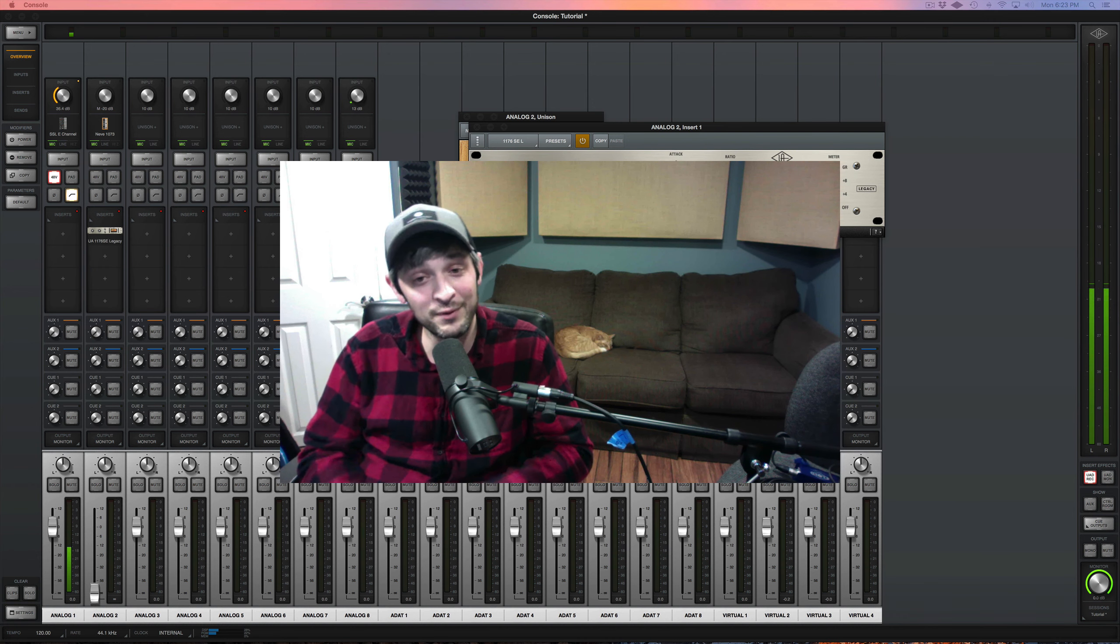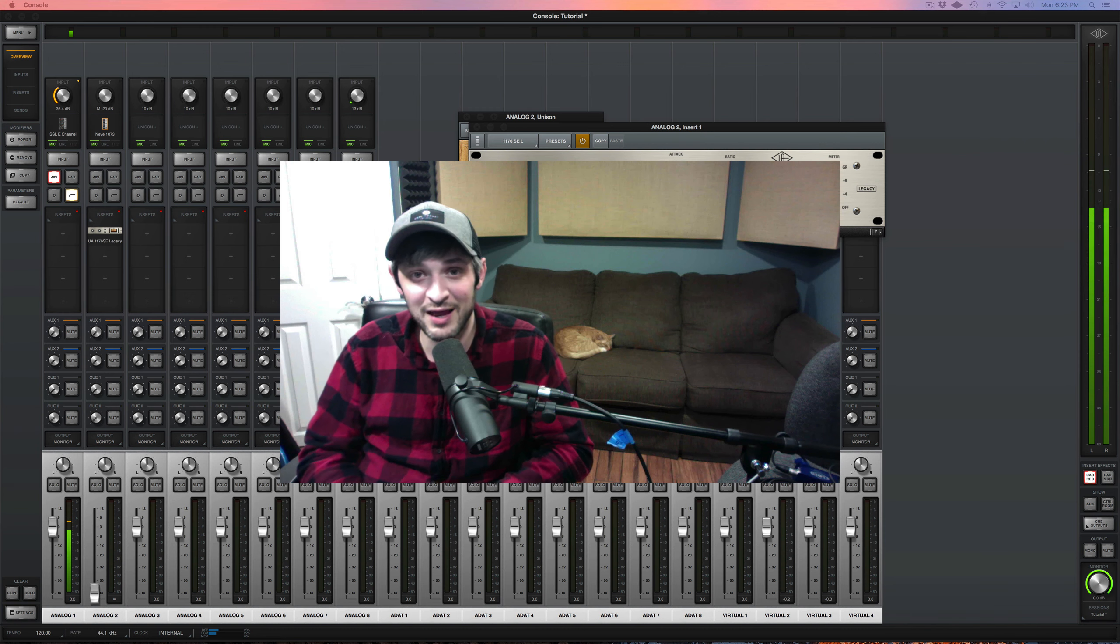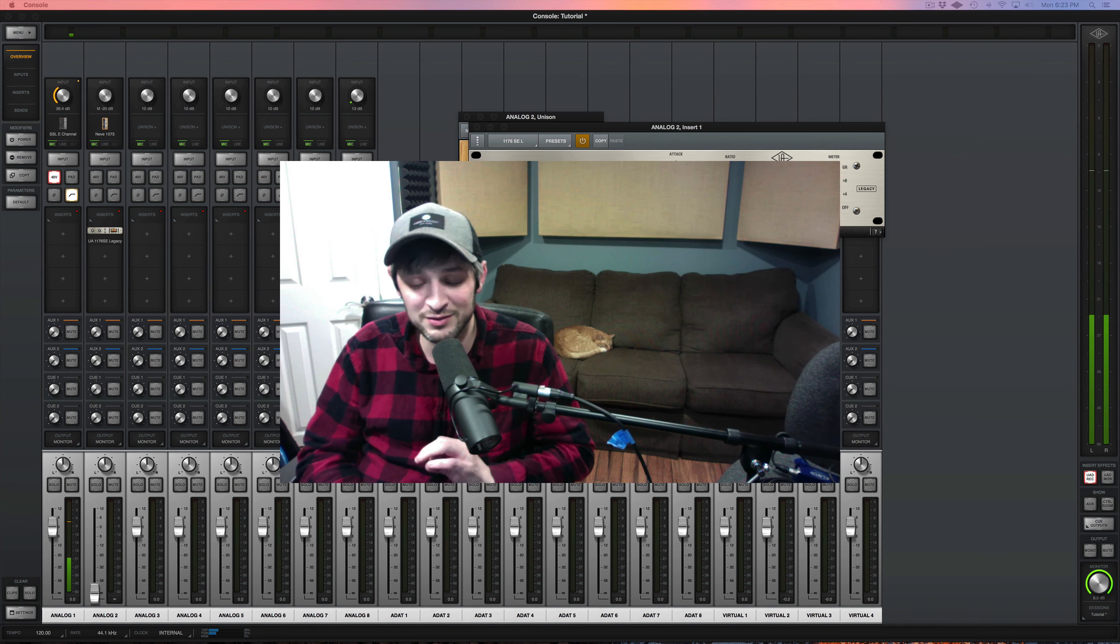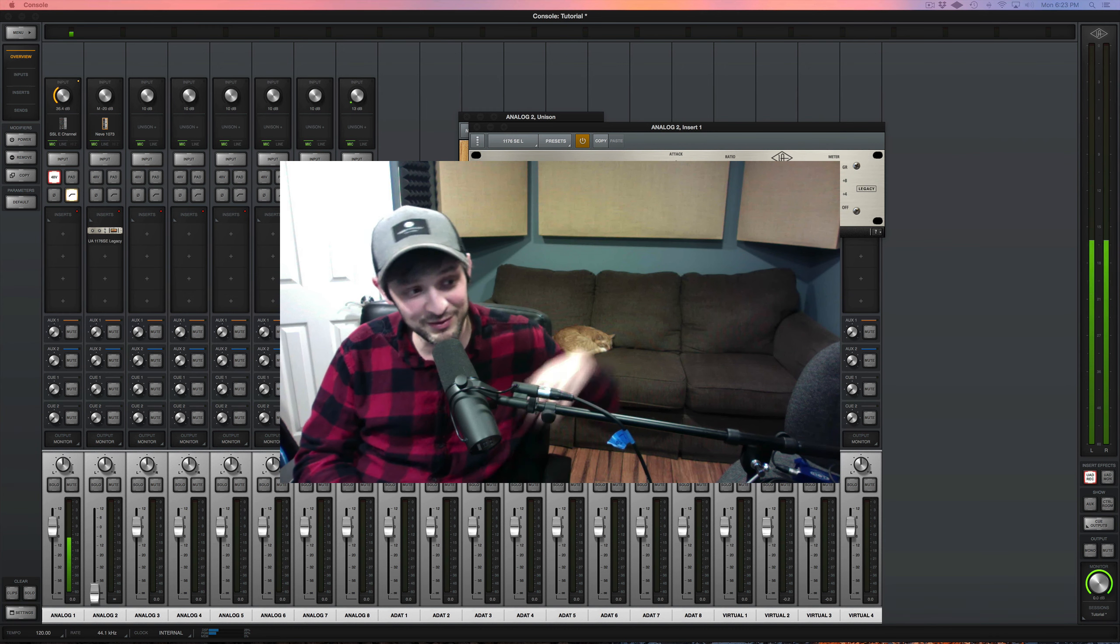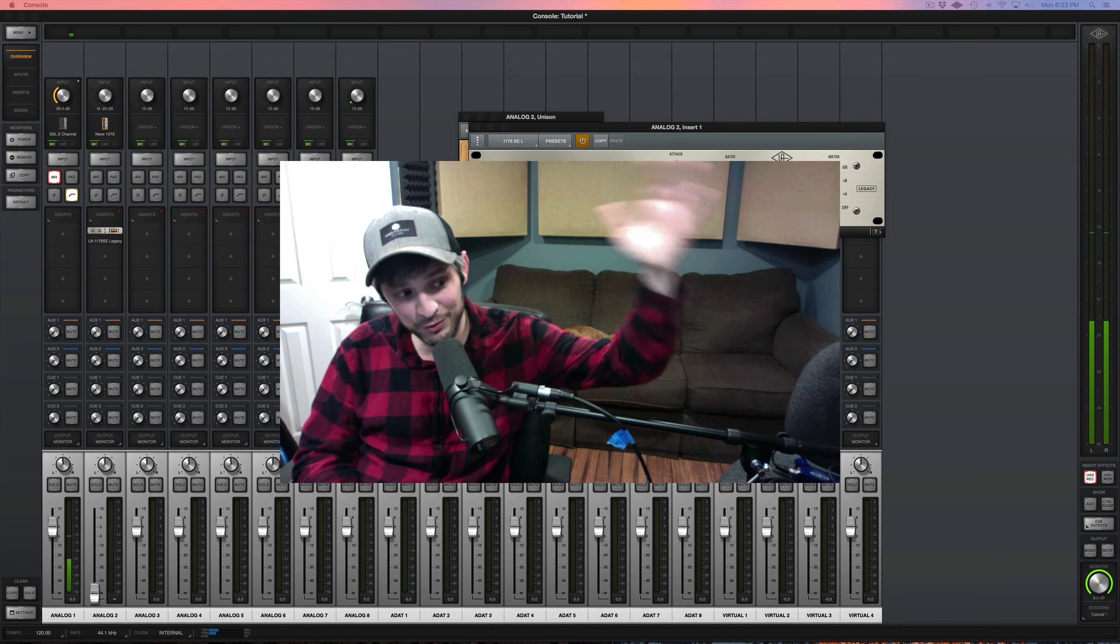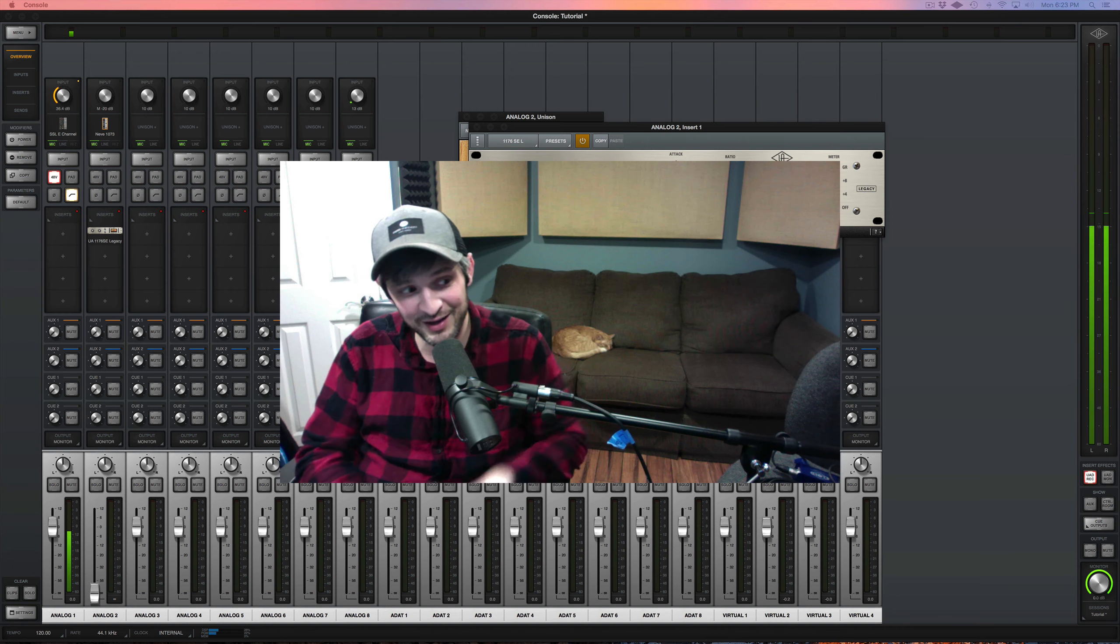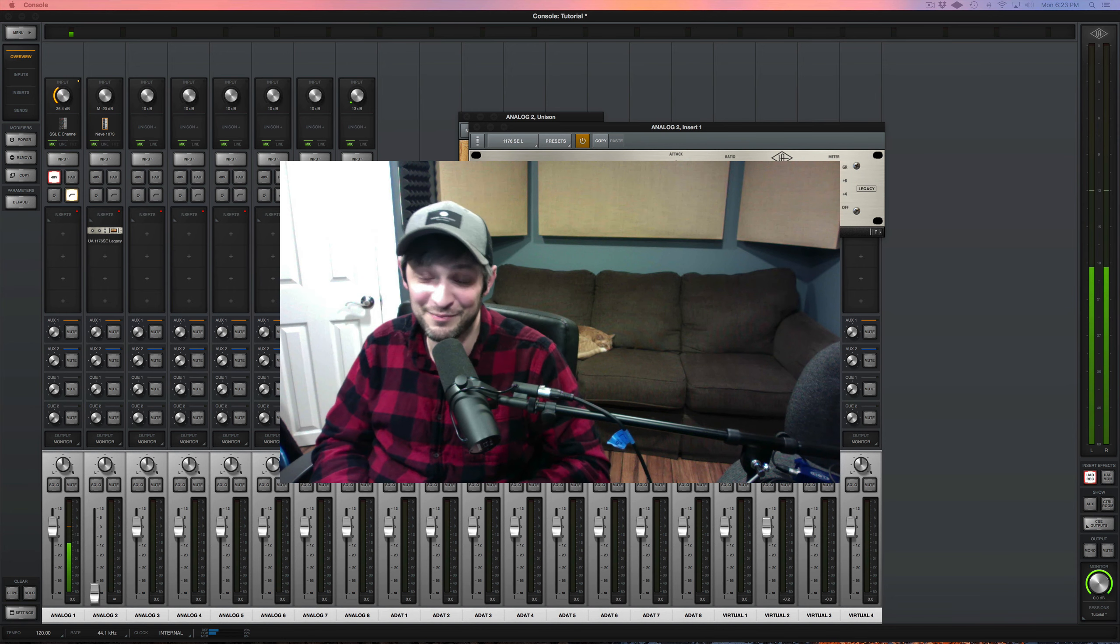But that being said, you can still make great sounding music with even the old Presonus interfaces that I have in my rack.